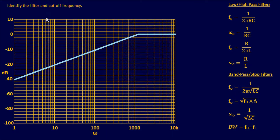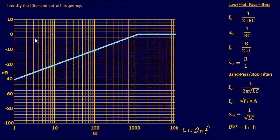Let's jump into our first example — we start with an easy one. We need to identify the filter type and the cutoff frequency. We have a standard Bode plot with decibels on the left axis and lowercase omega on the x-axis, where omega equals 2 pi times frequency. Looking at the frequency response, it appears to be dropping off at lower frequencies and passing at higher frequencies. So right off the bat, this looks like a high pass filter.